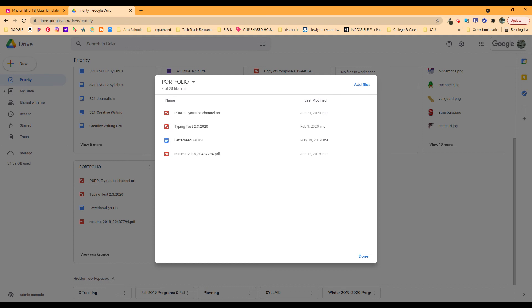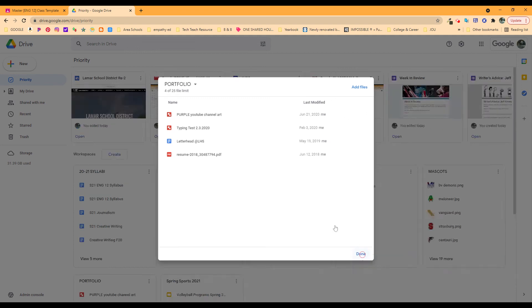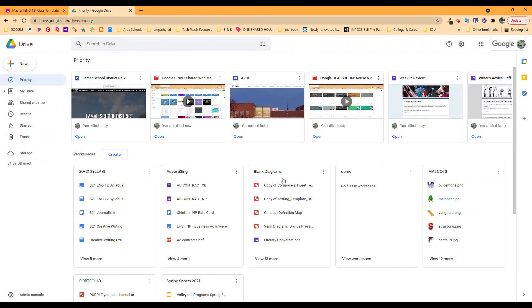So here's portfolios. Here's places to put things so that you can find them and organize them more easily.